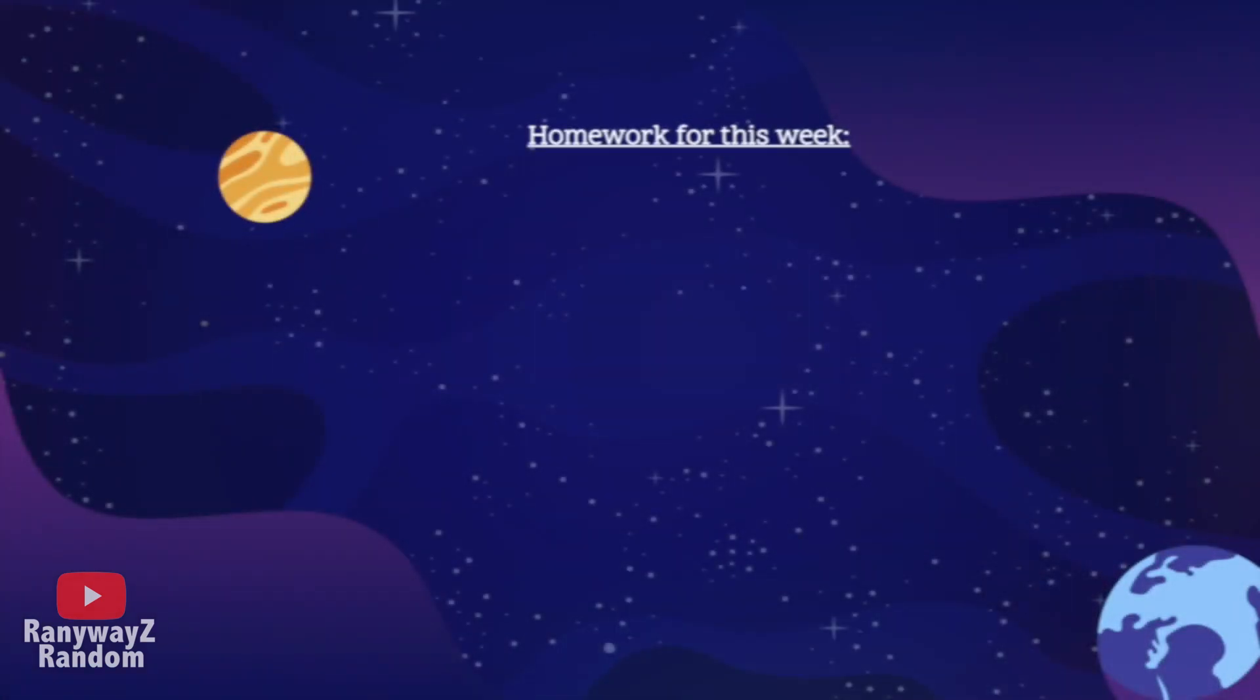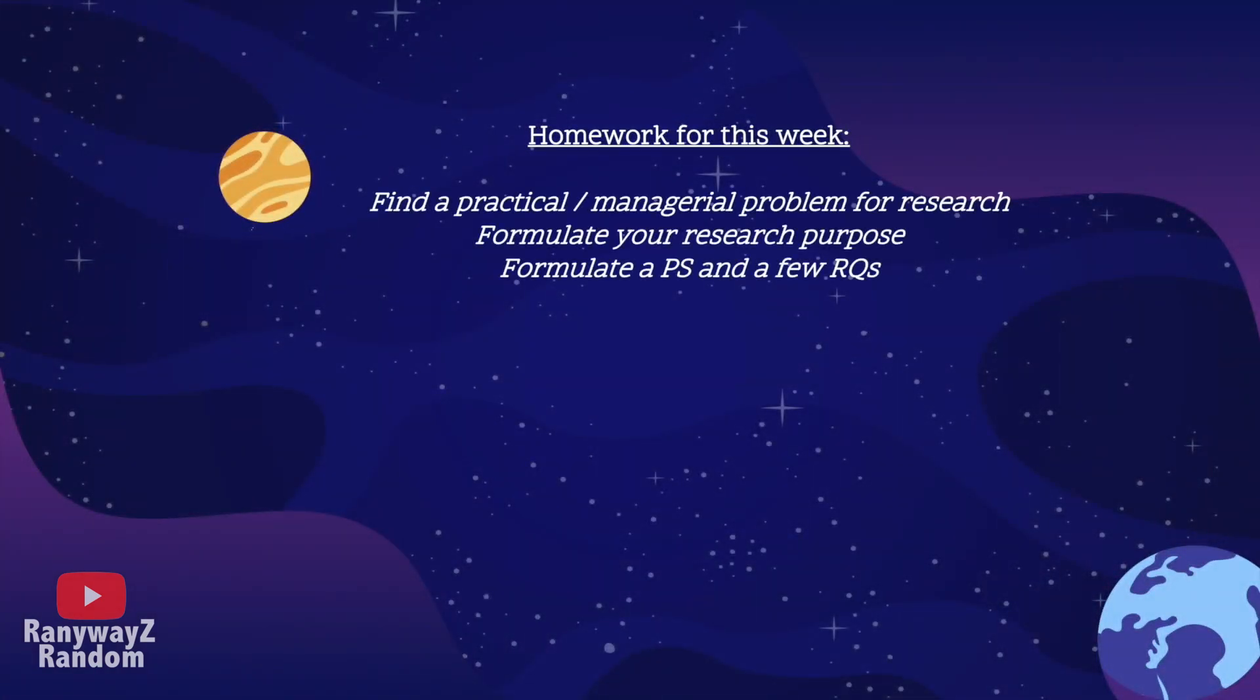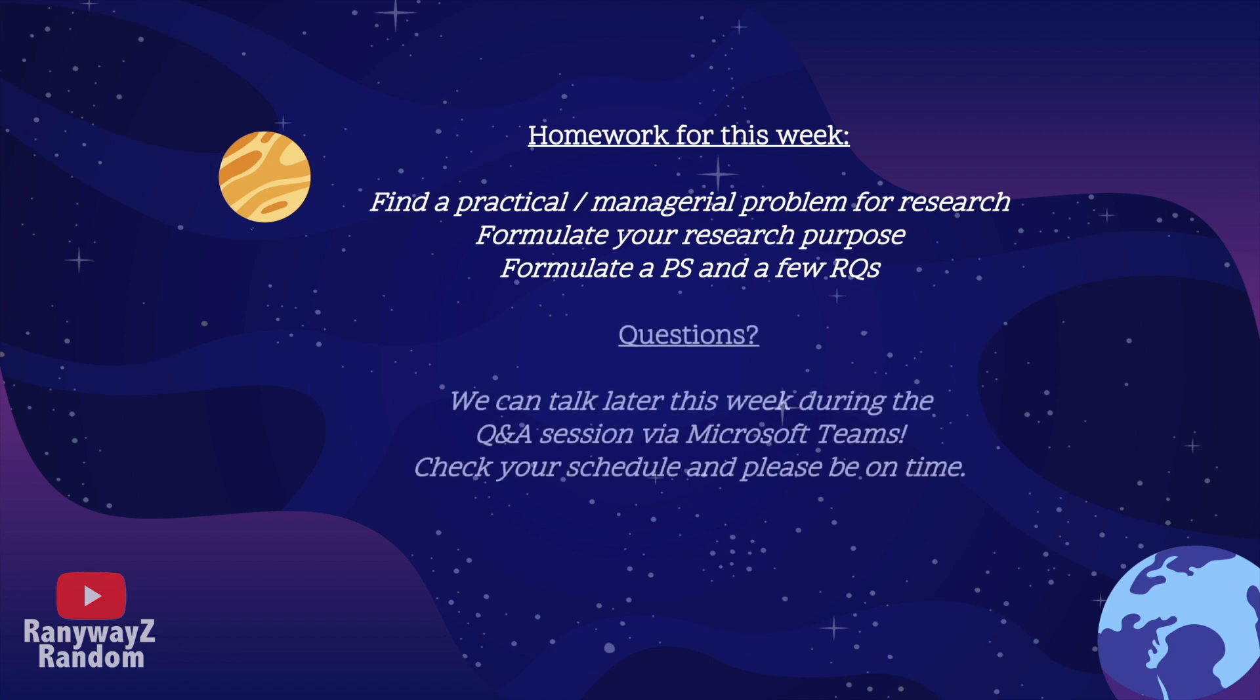So, this brings us to the homework of this week. Observe and analyze the company that you are working with so that you can identify an issue to focus on for this research design, and then, based on that issue, formulate your research purpose, a central problem statement, and between three to five research questions. All right, that's it for this first introductory session. Start working on your research design, and I'll see you next time.